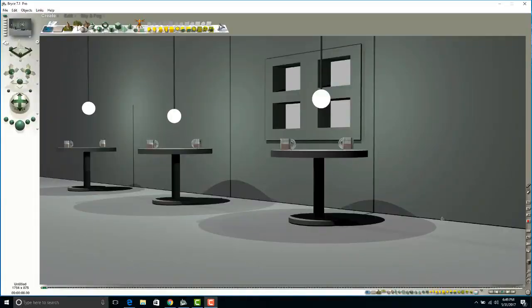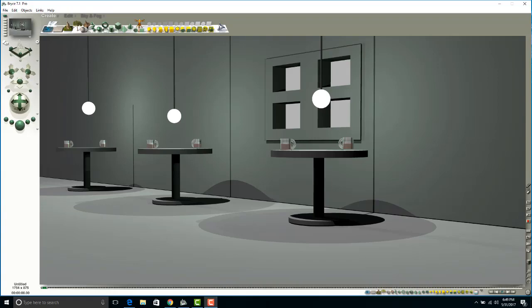Okay, my scene is coming together a little bit, but I do need a few more windows and I need to add some textures to the wall and perhaps the tables as well, even the floor. So let's do that.